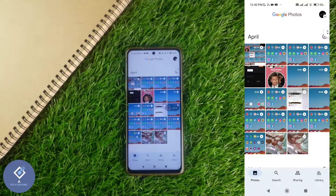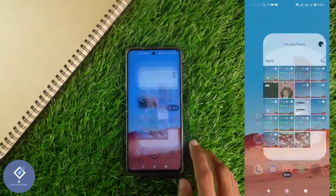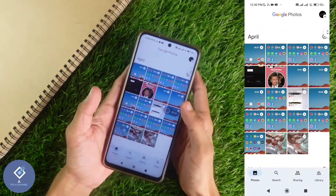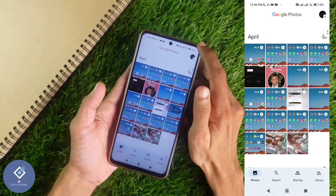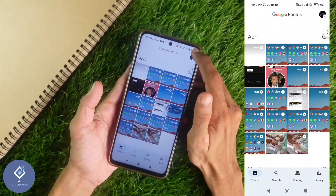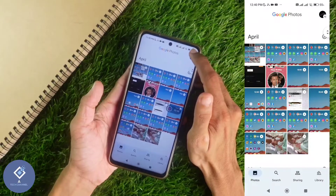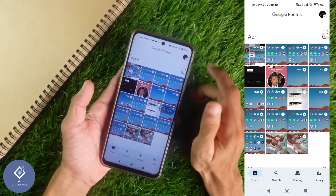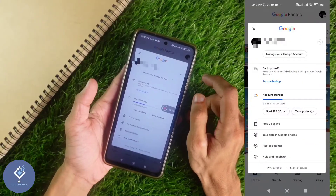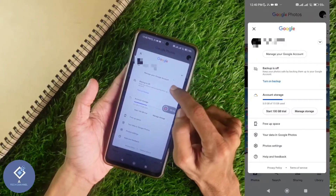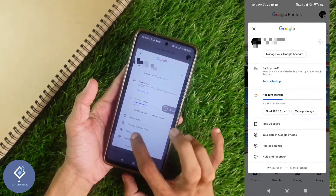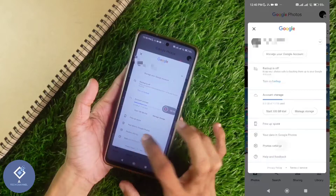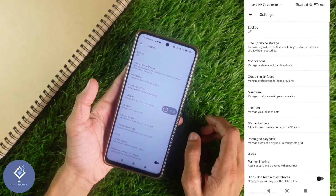First, open the Google Photos application. After opening it, you can see your profile at the top. Click on your profile. When you click on your profile, you can see one option: Photo Settings. Click on Photo Settings.